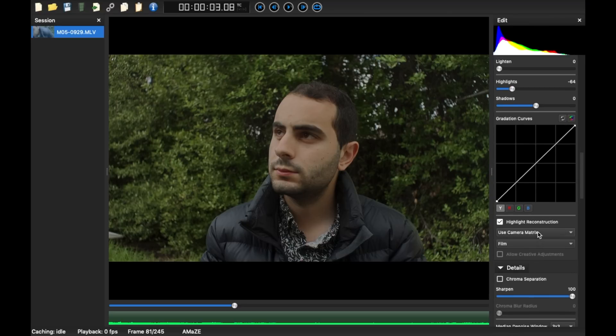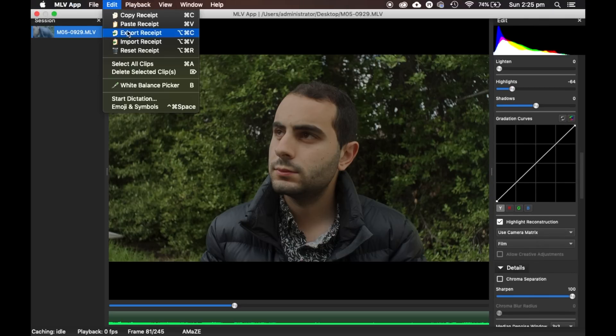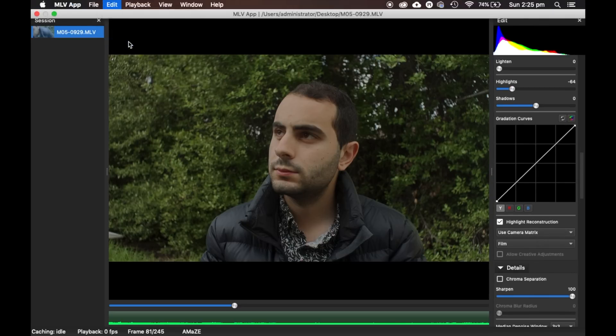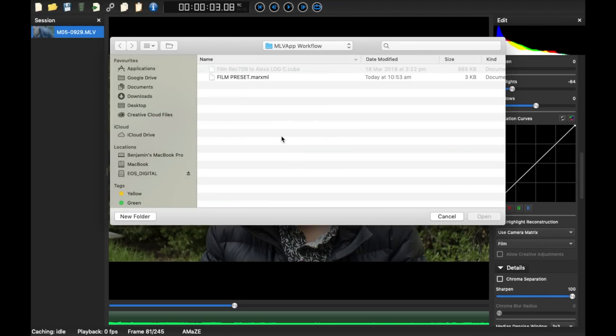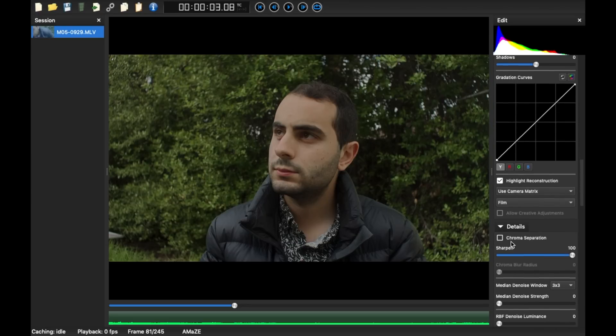So all you have to do is go up here, click edit and import receipt. And you just load that. Sharpen is always on 100. If you don't do 100, it looks blurry.